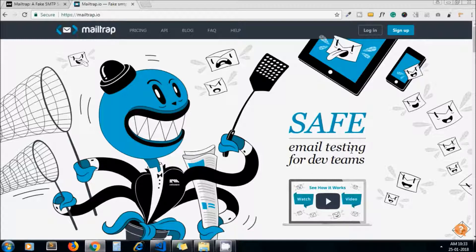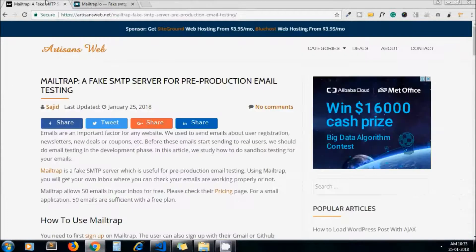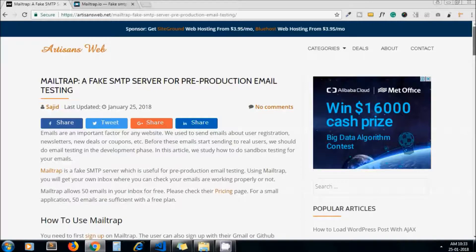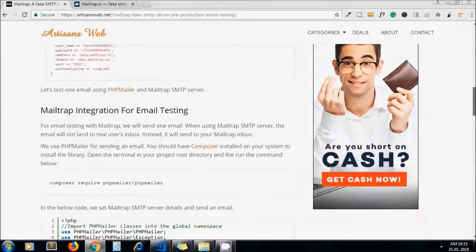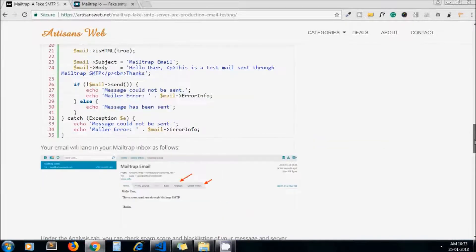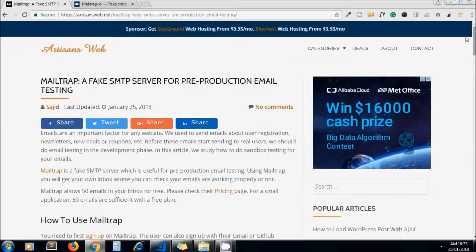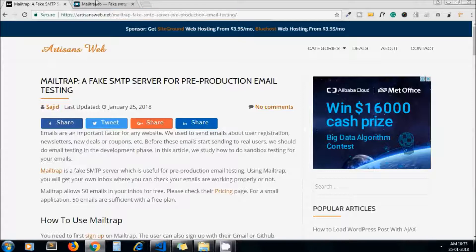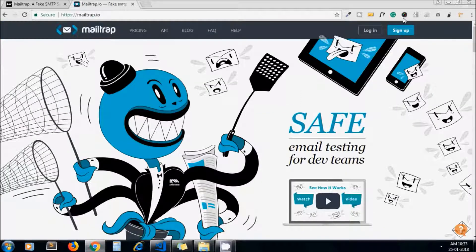This is the blog I have written on this same topic where I discuss how to use Mailtrap. I will share the link of this blog in the description below. For getting started, we need to sign up first for Mailtrap.